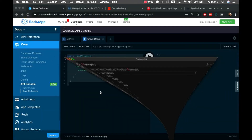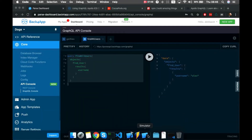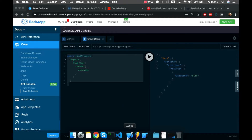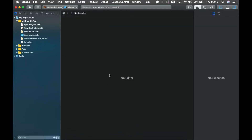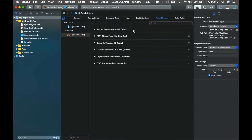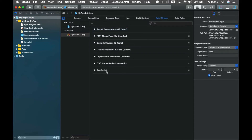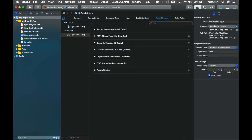Now that I have both the schema file and the .graphql file, I need to add a build step in Xcode that generates the API Swift file. In Xcode, click the target, go to Build Phases, and add a new Run Script Phase. I'll rename it 'GraphQL Step'.